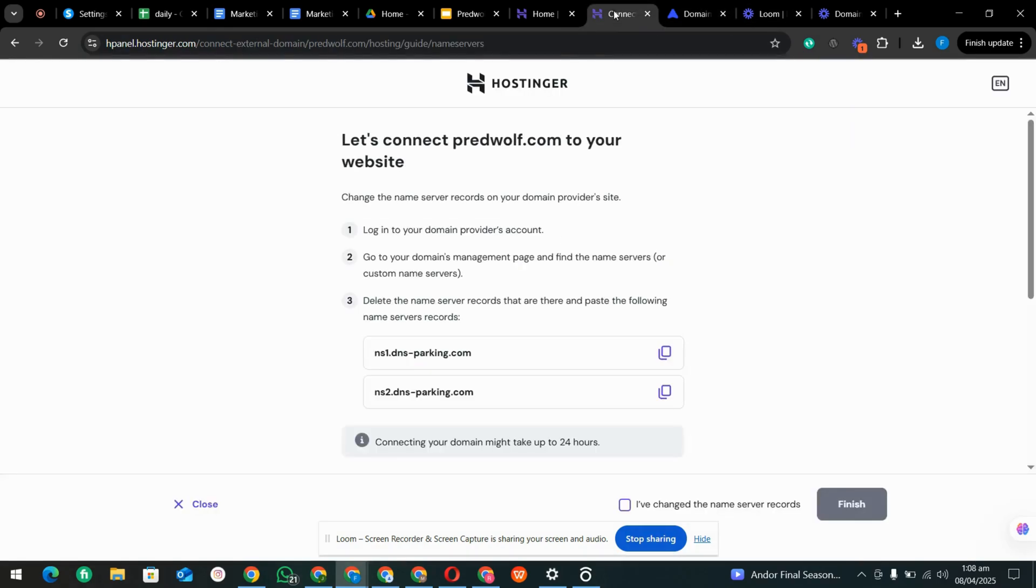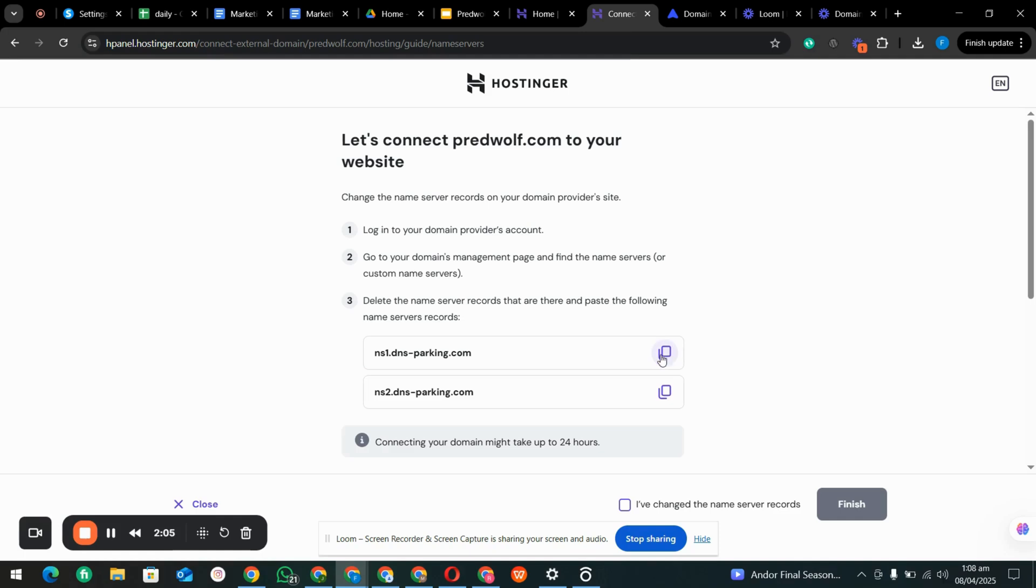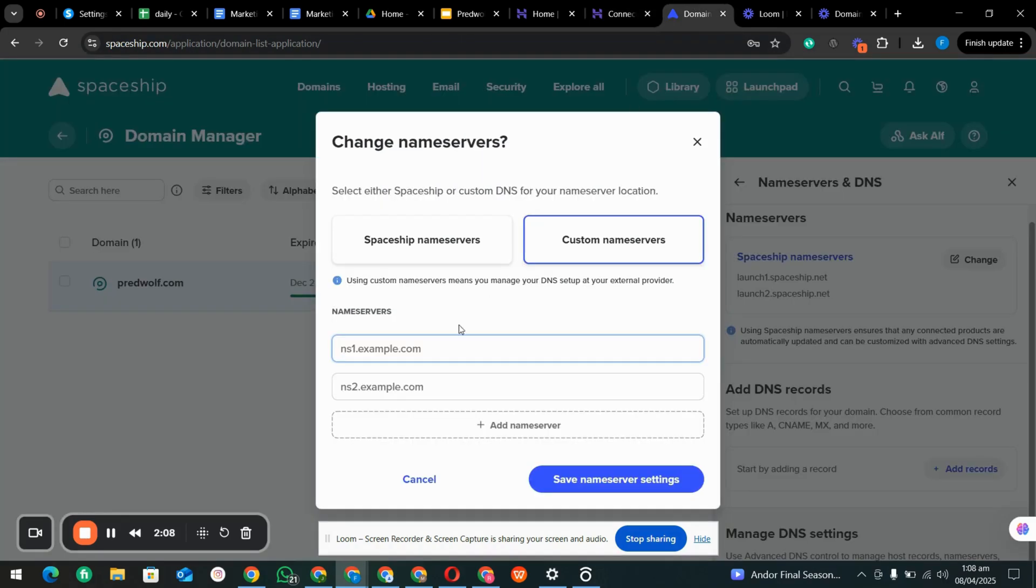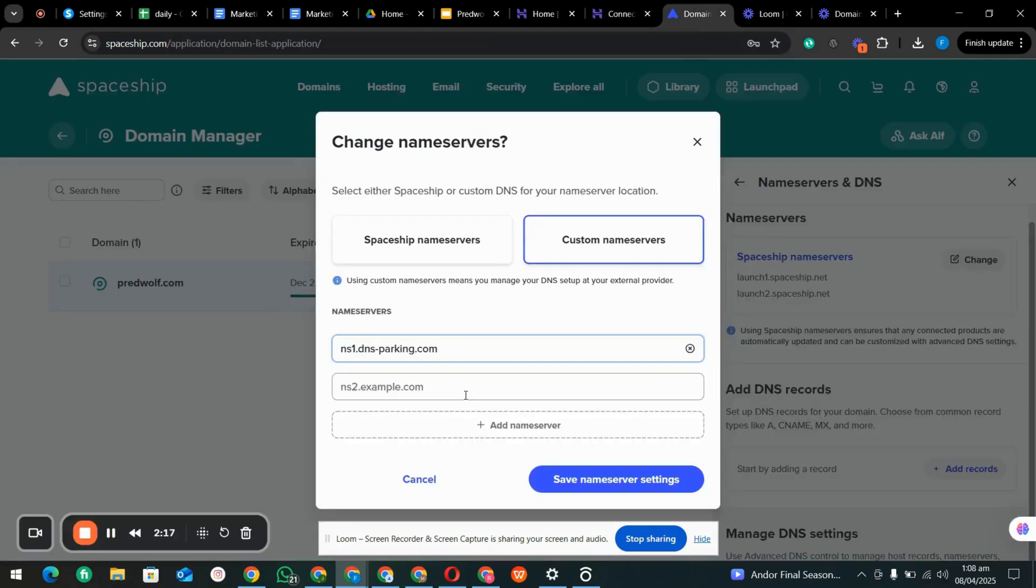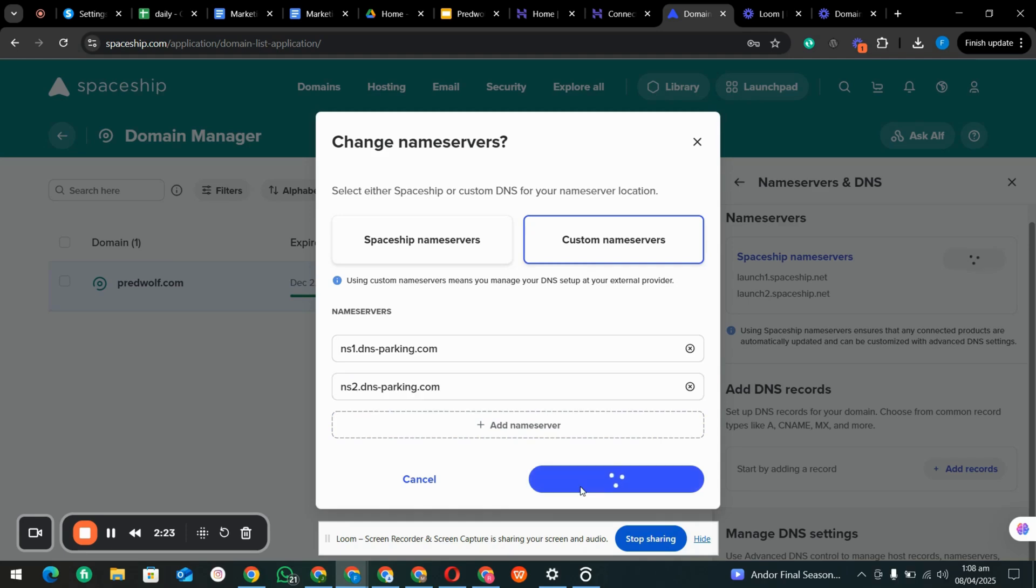Now we are going here and copy the first one and paste here. Then we copy the second one and paste there, and save our settings.